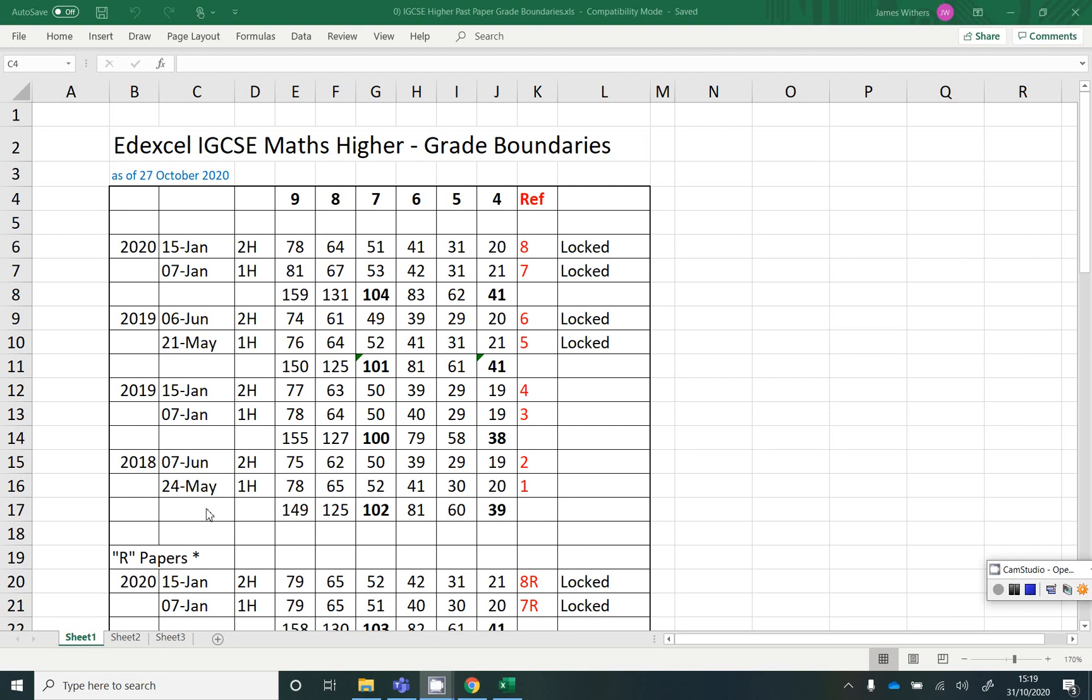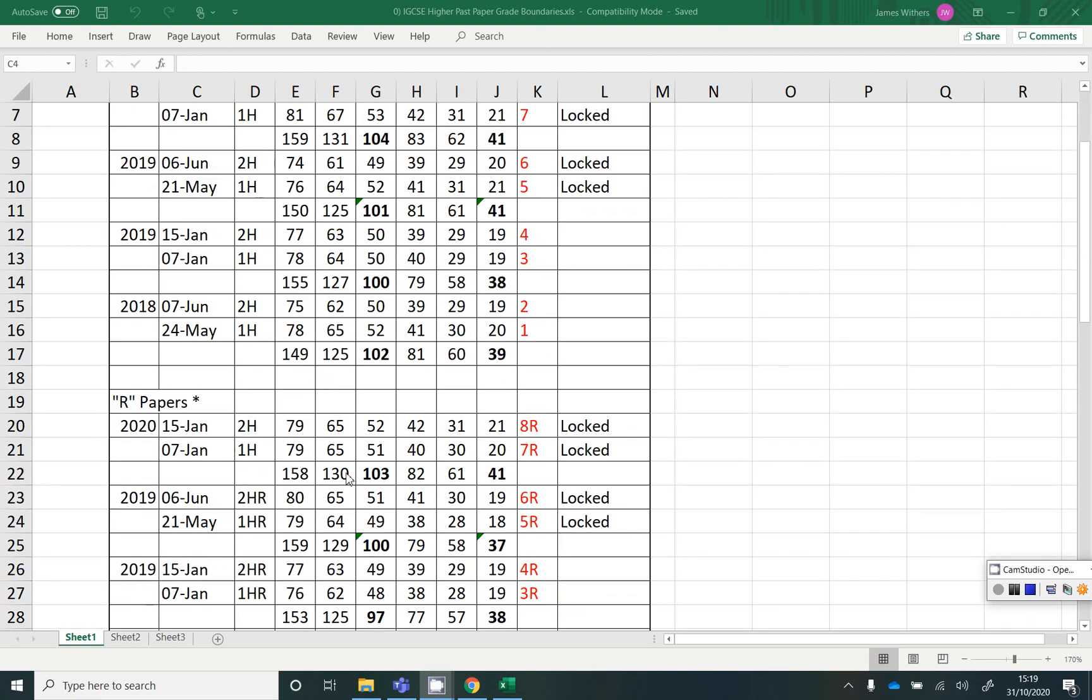So these are all the papers since we've moved over to the 9-to-1 grading. And what we've got at the top half, we've got the papers sat in the UK back to the summer of 2018.